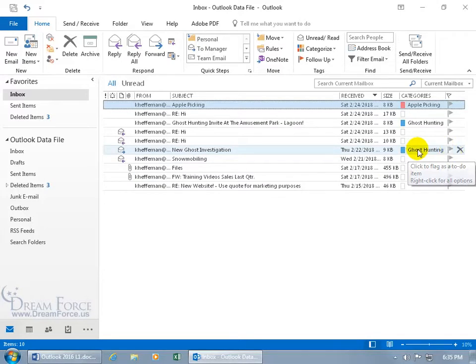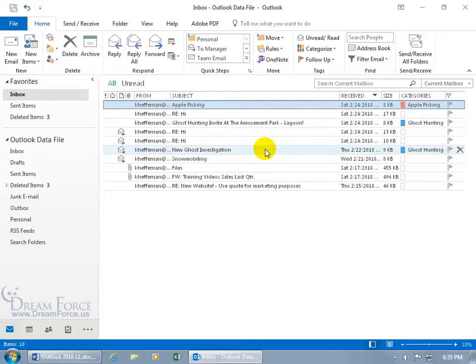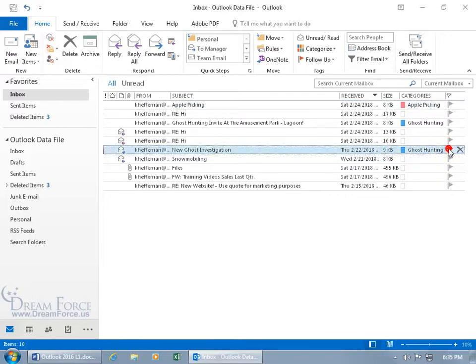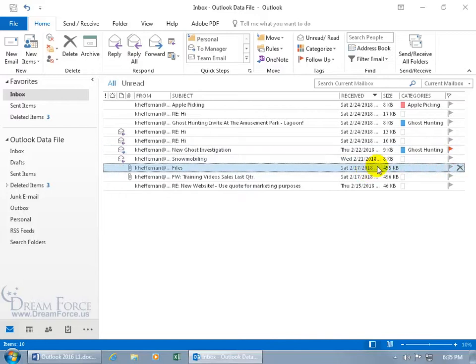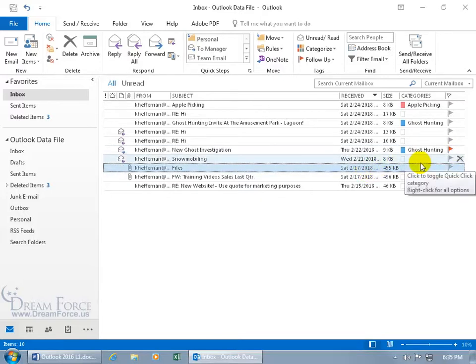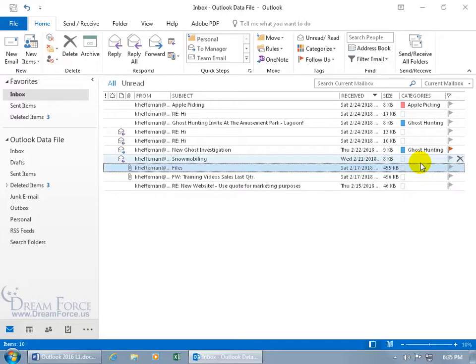So for example, with this new ghost investigation that's coming up, let's say next Friday I want to go ahead and do a follow-up action by selecting the flag. When I see that, I need to do something, maybe go ahead and follow up or reply or send out an email that says hey, is everybody on board and ready to go, have you got your gear?